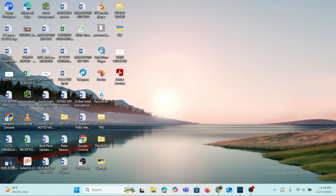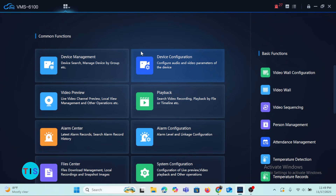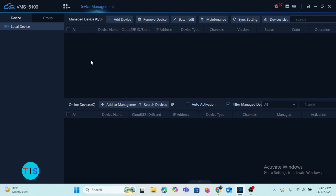From there you have to launch the software, and after launching, this is what you see as the home page. From here, you'll have to select or click Device Management if you are ready to add your cameras to the VMS software. When you enter into Device Management, this is what you'll see.